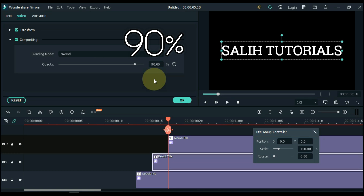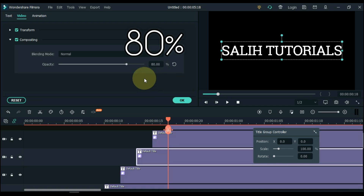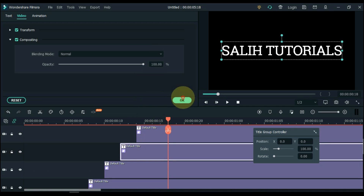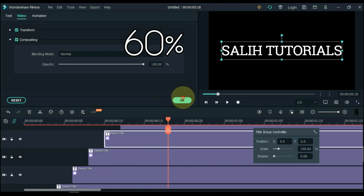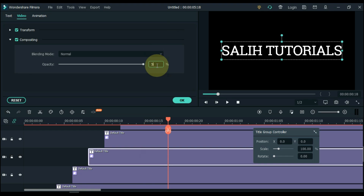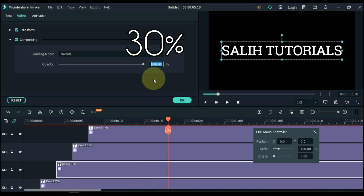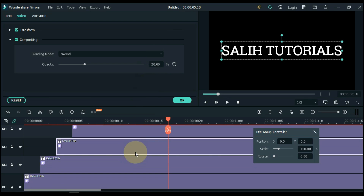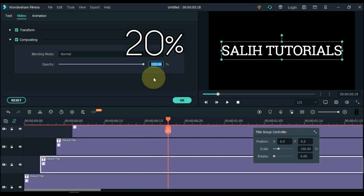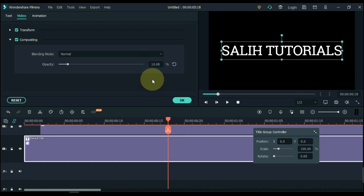Maintain 100% opacity for the top track title. Set the opacity of the 9th track title to 90%, the 8th track to 80%, the 7th track to 70%, the 6th track to 60%, the 5th track to 50%, the 4th track to 40%, the 3rd track to 30%, the 2nd track to 20%, and keep the 1st track title opacity at 10%.